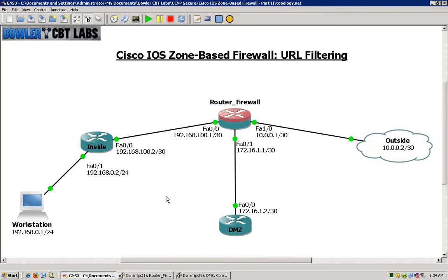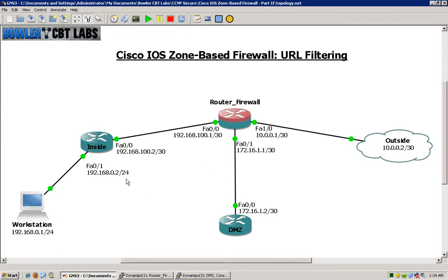We had only done actual matching and filtering based on an access list, but in this lab we will expand upon that and do filtering based on protocol, which will be HTTP. Then we will go a little bit further and filter based on URLs, both the server domain and keywords within the URL itself.